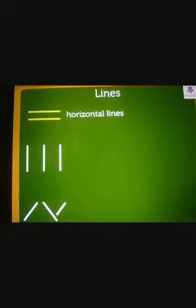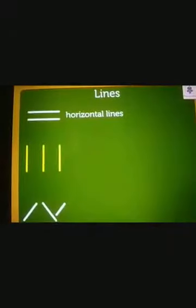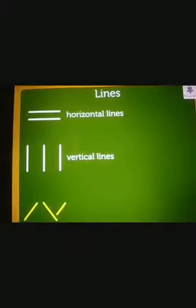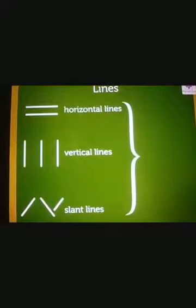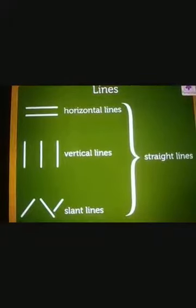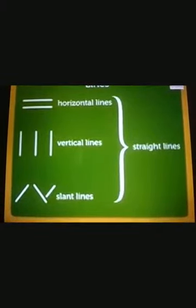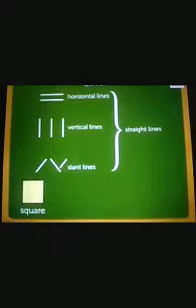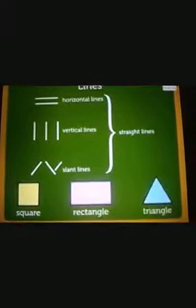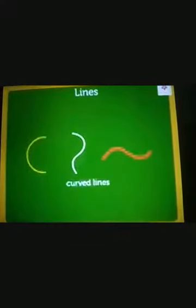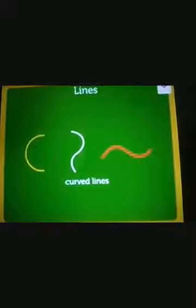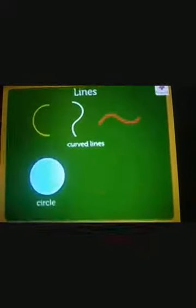Now look at these lines. These are horizontal lines. For example, your notebook has horizontal lines. These are called vertical lines. These are slant lines. All these lines are called straight lines. We use all these straight lines to create different shapes such as square, rectangle, and triangle. Now look at these lines — these are curved lines, and they are used to draw shapes like circle and ovals.